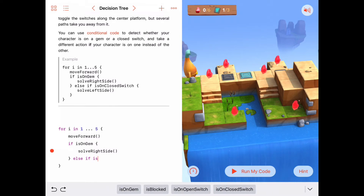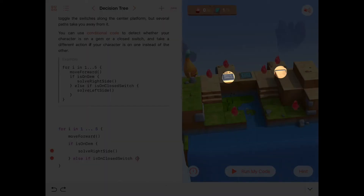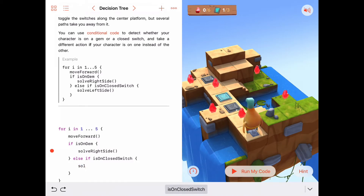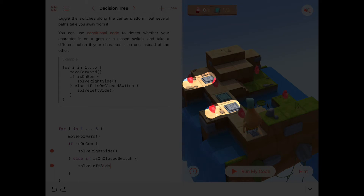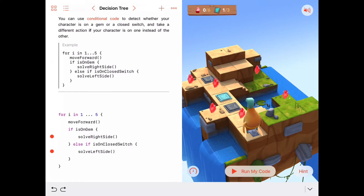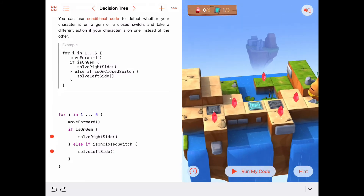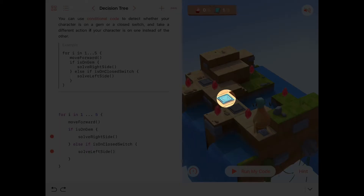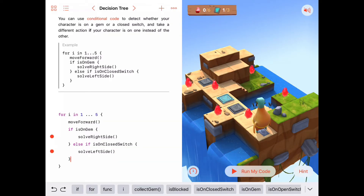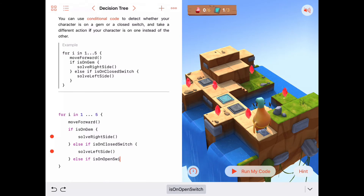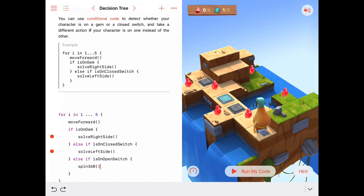Then we have an else if: if we are on a closed switch — isOnClosedSwitch — we call solve_left_side. That's also a function we'll write in a moment, so there'll be a red dot for now. I also want to practice my else ifs for fun: else if isOnOpenSwitch, I'm going to do a fancy move called spin360.